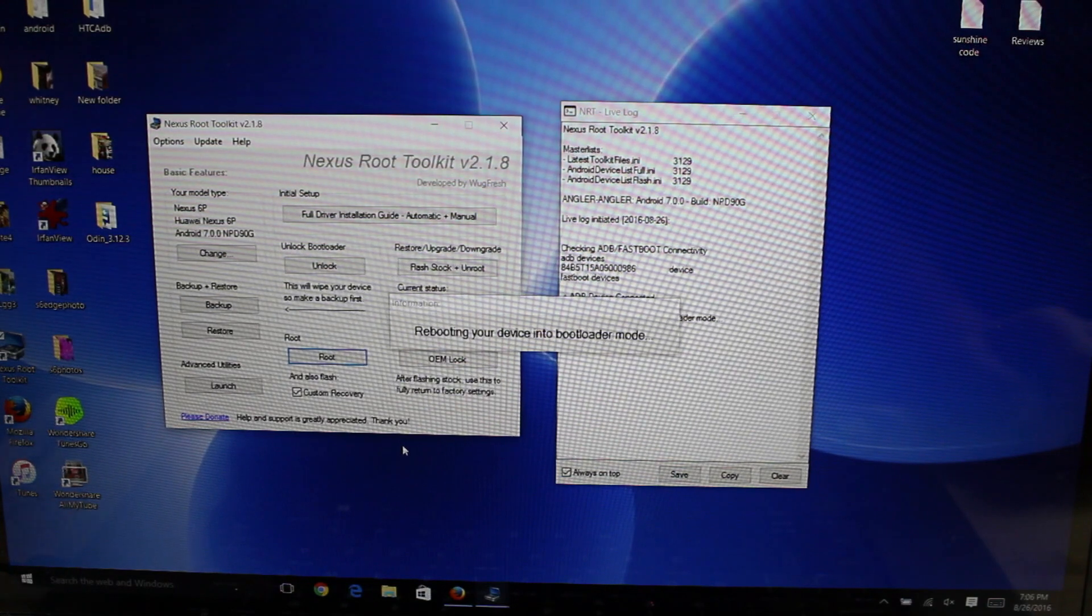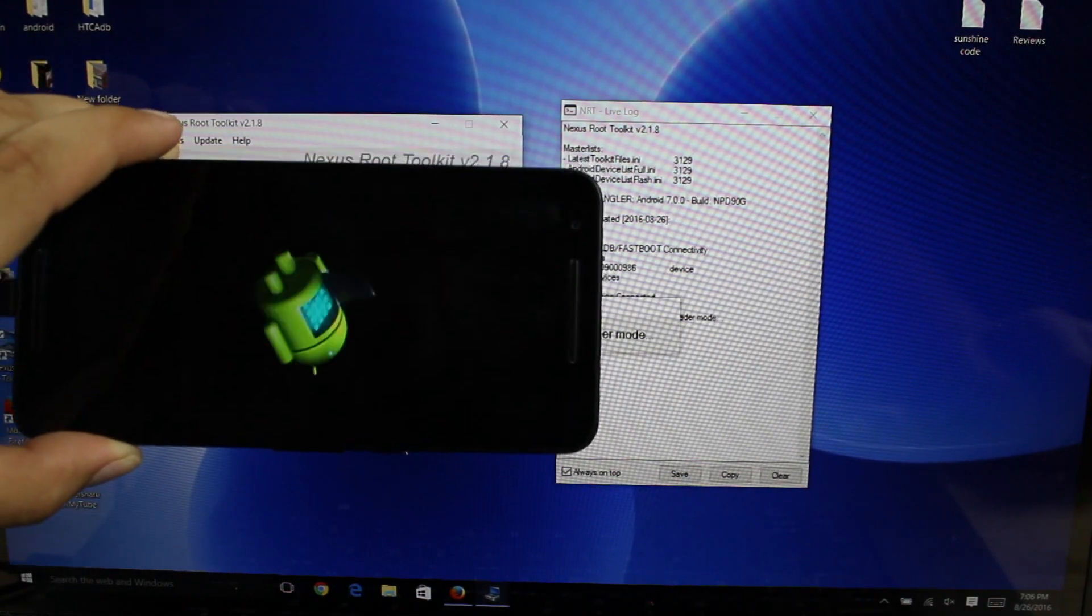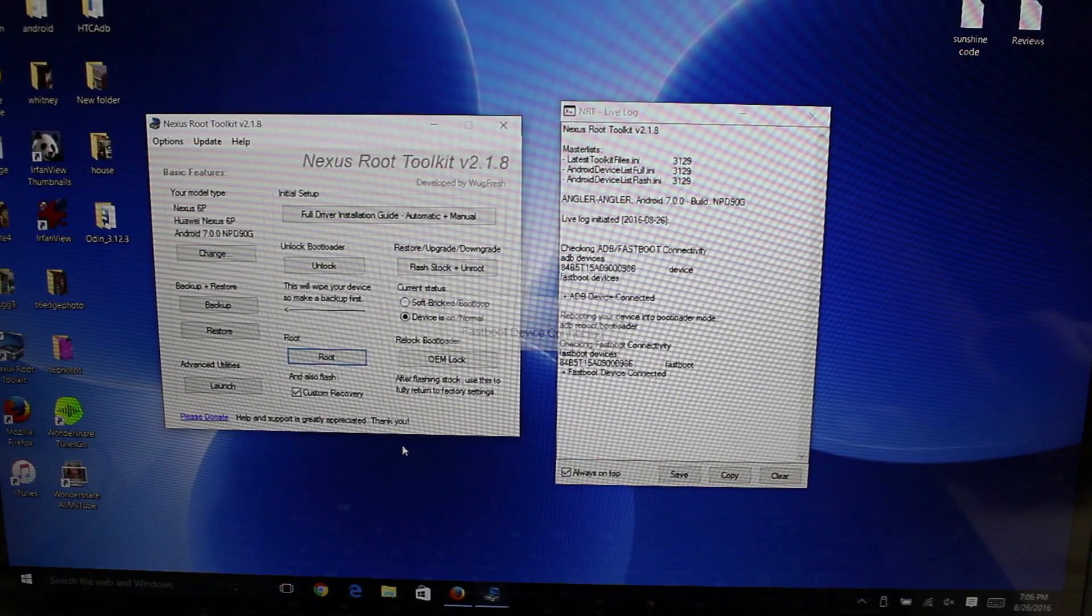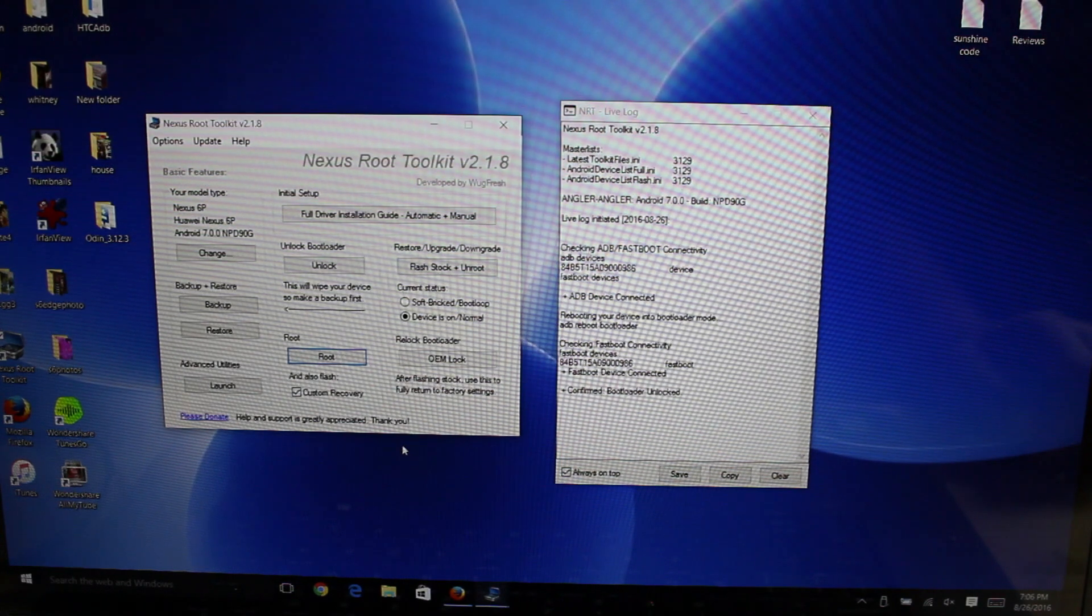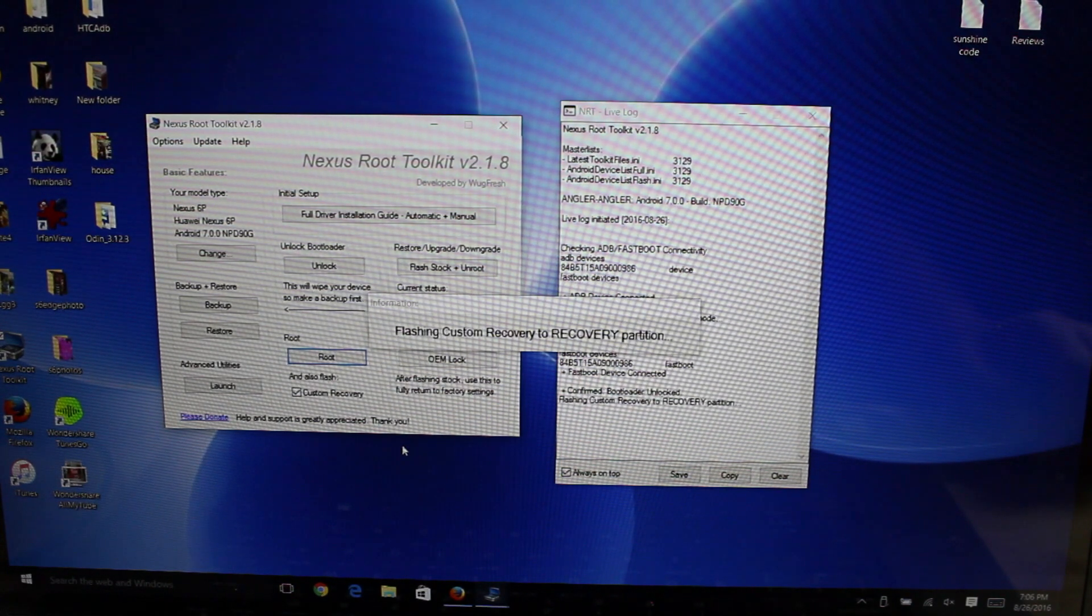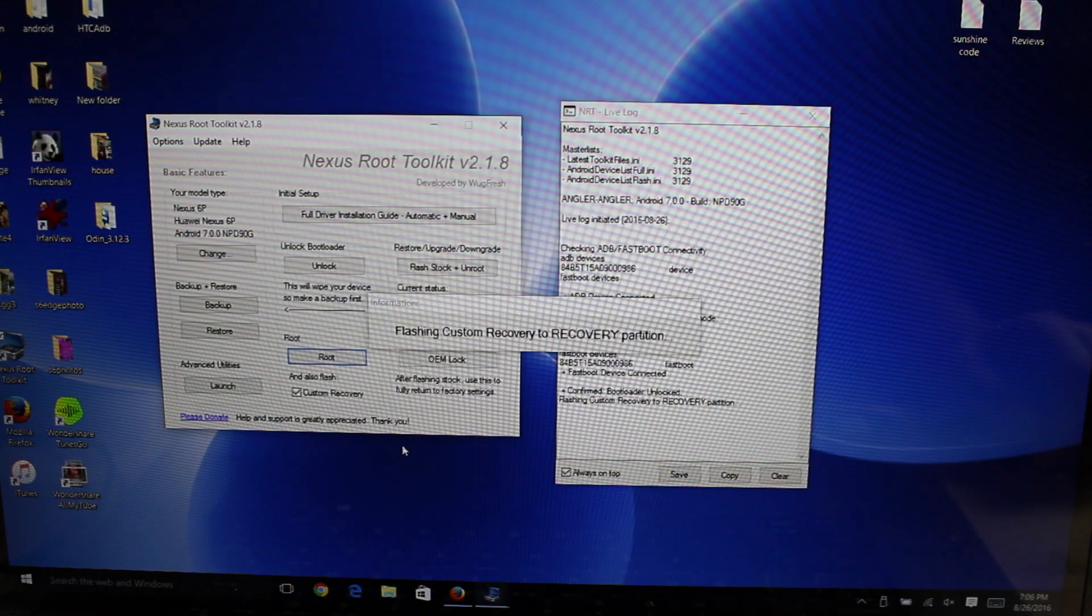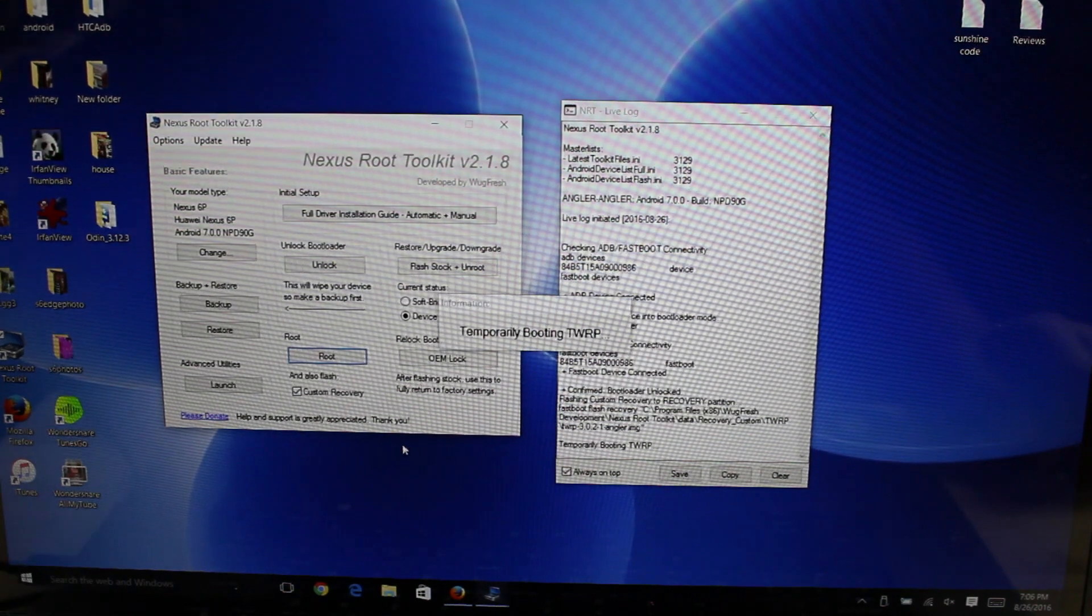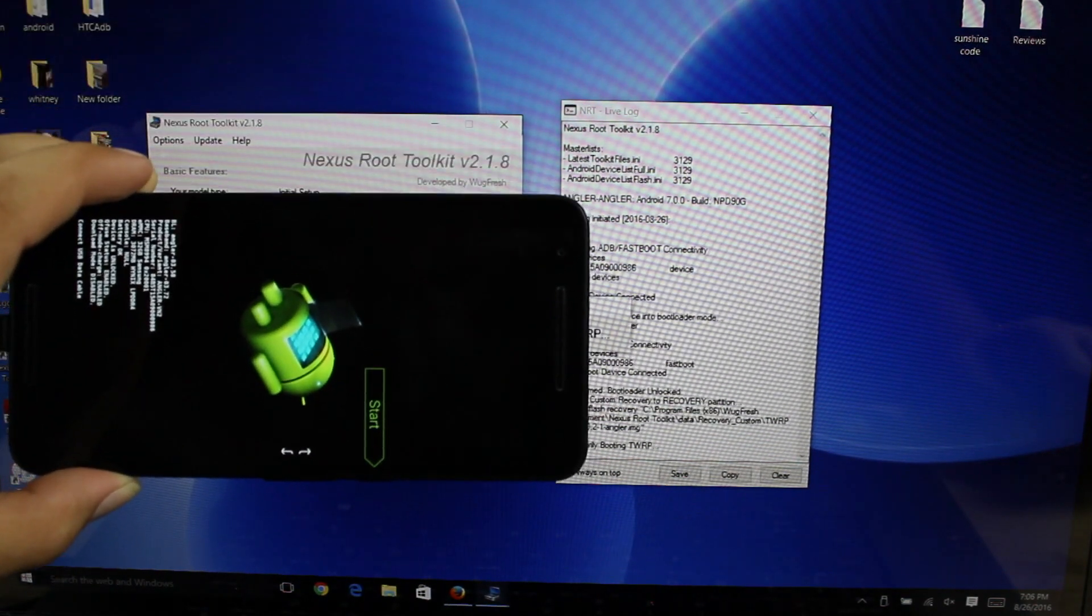All right it should go ahead and reboot into bootloader mode, which it does. One thing that I really love about this tool is that it does everything for you. You don't have to input any commands or do anything. It does everything automatically. It's already flashing the recovery to my phone. Now it's temporarily booting Team Win Recovery Project.